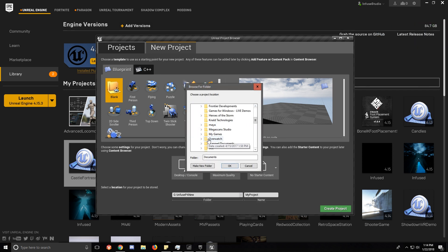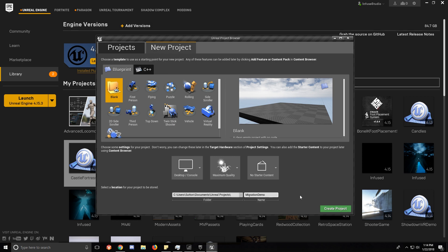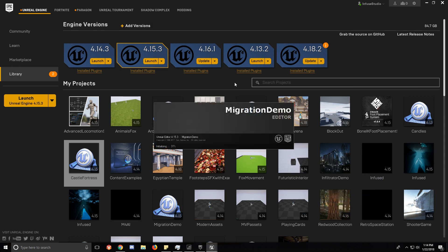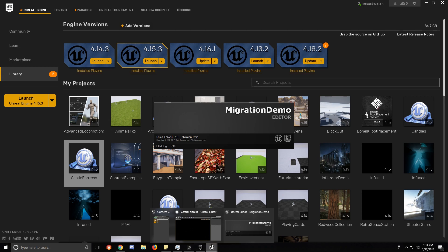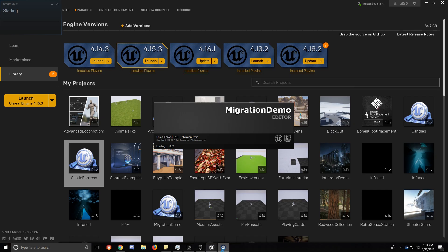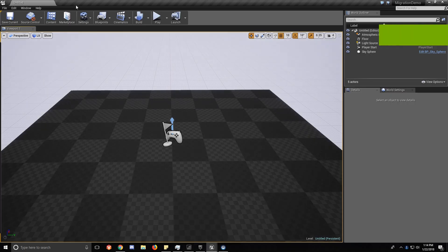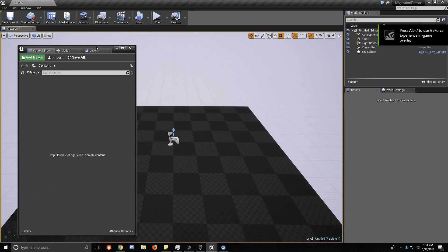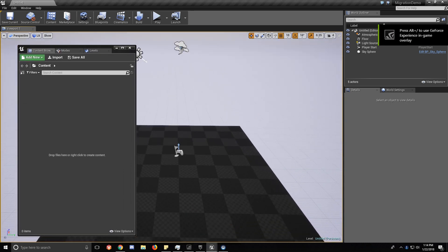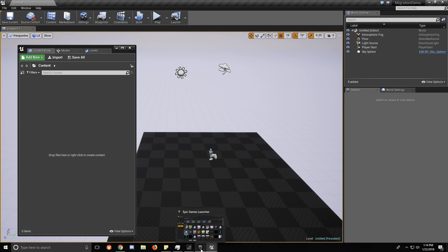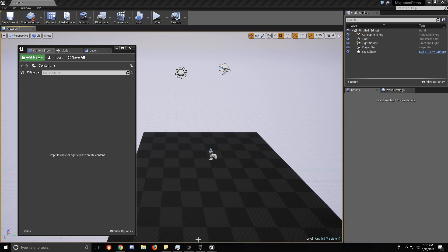I'm just going to select a different location and name it, I'm going to name it Migration Demo. So now we have a blank project, which doesn't have to actually be a blank project. You can migrate into a project you've already started.